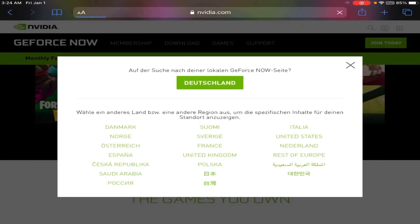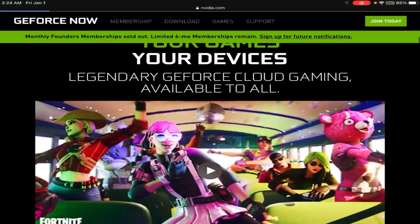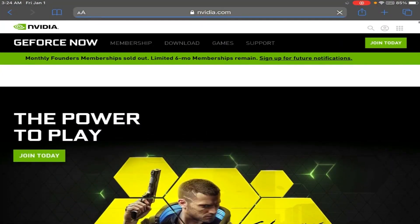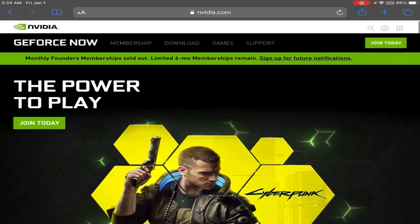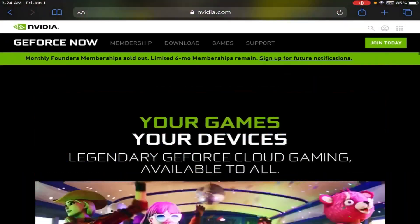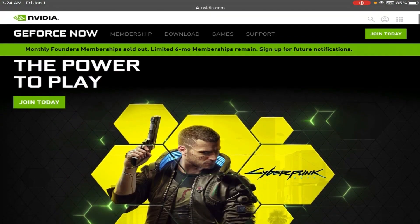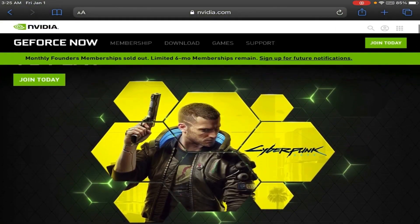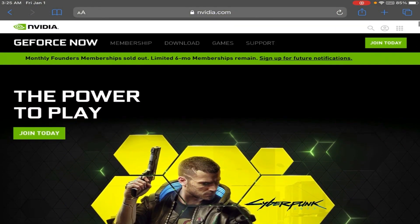Once you are on GeForce Now, what you guys need to do is sign up for a membership. If it's available in your region, you guys can check the regions on the website or on screen. If you can, then go to Join Now. This is very important. Then choose your membership. You'll have to sign up and make an NVIDIA account, which is pretty easy. You just need an email.